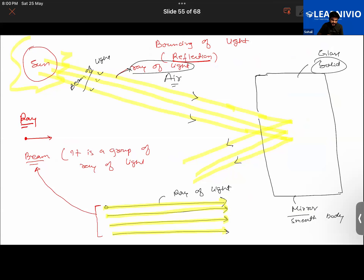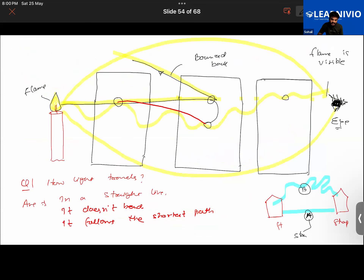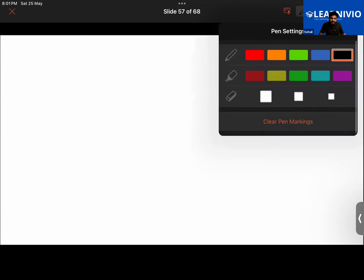Reflection is defined as the phenomenon of bouncing back of light rays when it strikes a smooth opaque surface. Also keep in mind the term 'opaque object.'